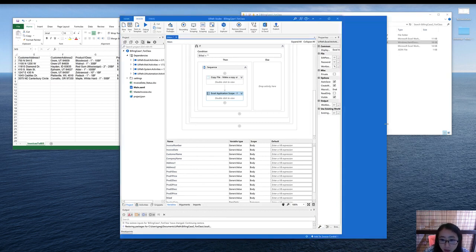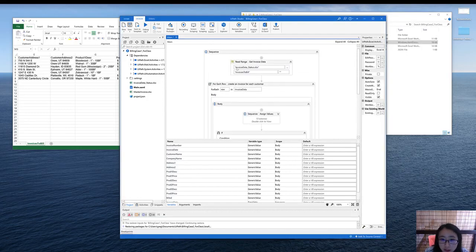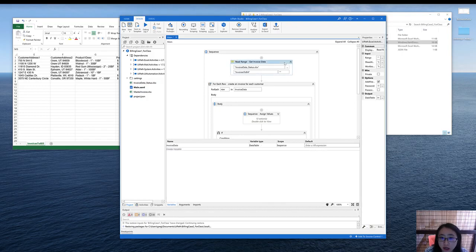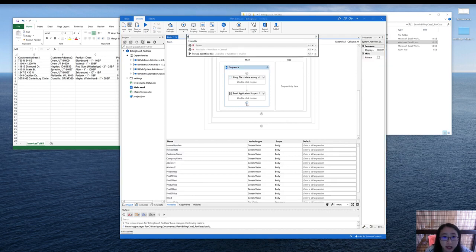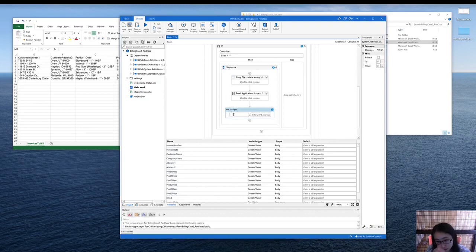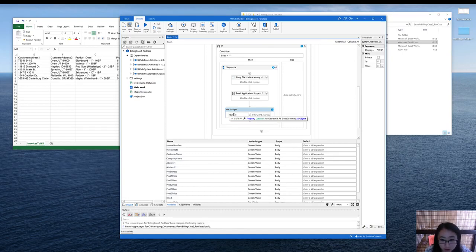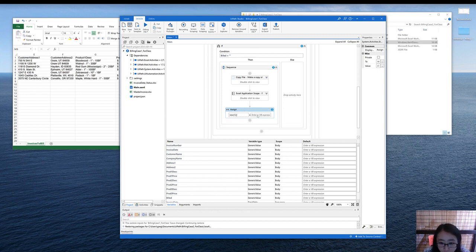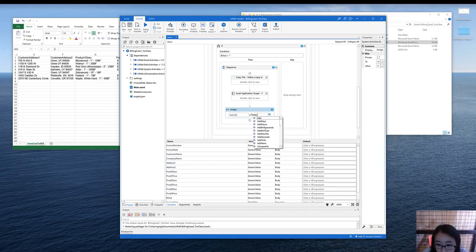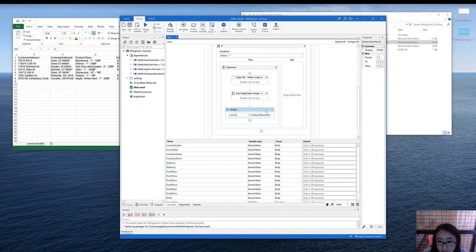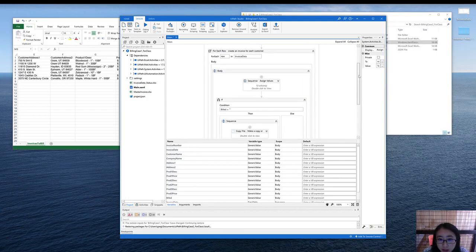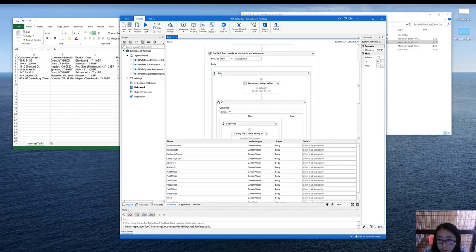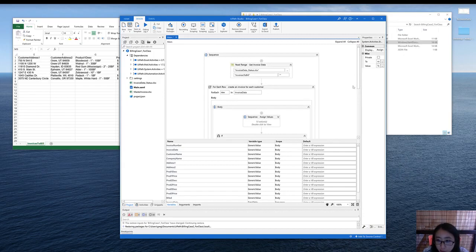And now we need to update the status of the invoice data status. So here at the end of the sequence, we can use an assign activity. Here we are only updating the build column, which is column number 13, which means it's represented as row 12. So we assign row 12 with, let's say, today's date. So the VB here should be today dot, and then you can see what you can choose here. I'm going to use to short date string. This will give you the month, date, and year. So in this way, we can update the column of build within the loop, within the same loop.